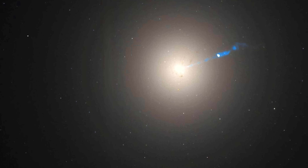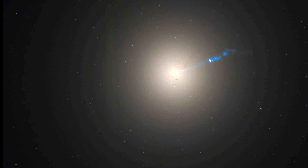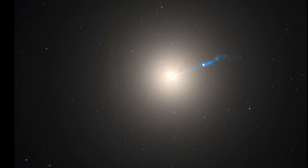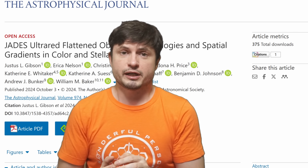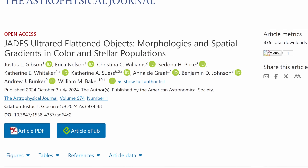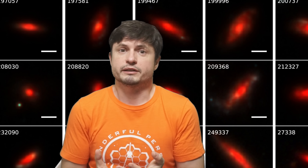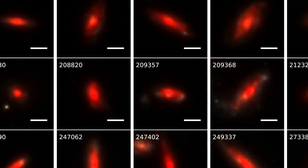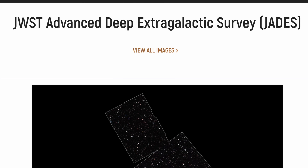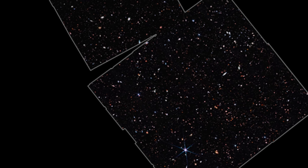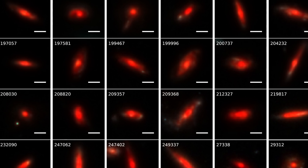At first it was assumed these might be progenitors to some of the most massive elliptical galaxies, such as the famous M87. But even today we still have no idea how a lot of these galaxies formed or why many of them are so ridiculously massive and shaped in such a weird way. Now, after two and a half years, there's an additional study from a similar team — Justice Gibson and Erica Nelson — using the JADES Collaboration, which stands for JWST Advanced Deep Extragalactic Survey. Out of 112 discovered objects, 56 — basically half — were classified as UFOs.